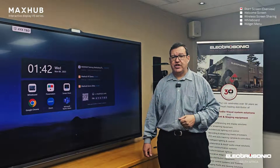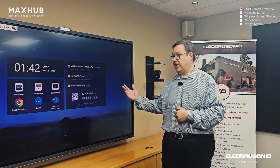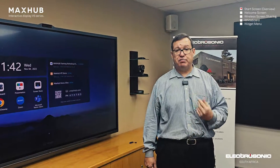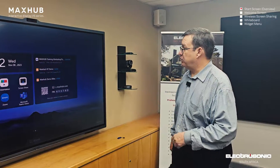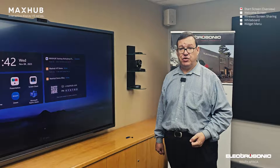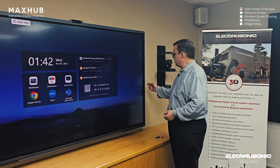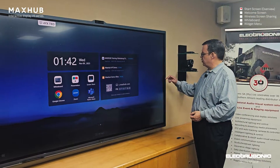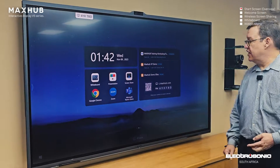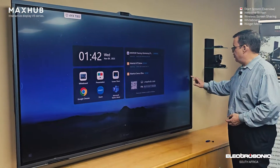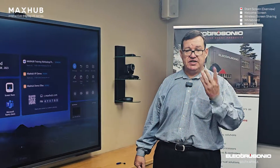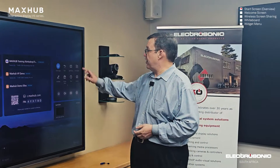This tutorial video deals with the start screen. This is what you see when you first boot up the MaxHub, so it's important to know what all the components do. We'll start off on the sides — there are two buttons on either side of the screen. These take you through to your widgets menu, which we cover in a separate tutorial video.